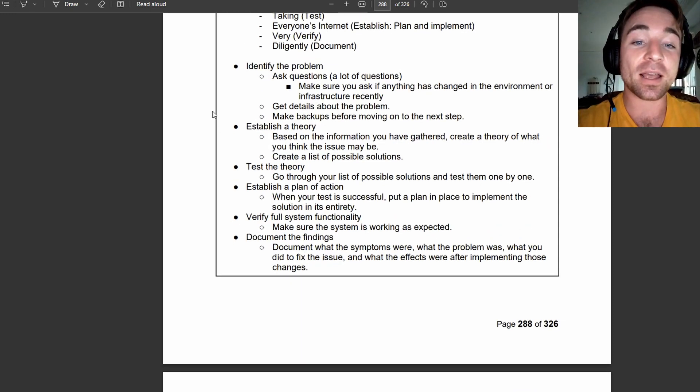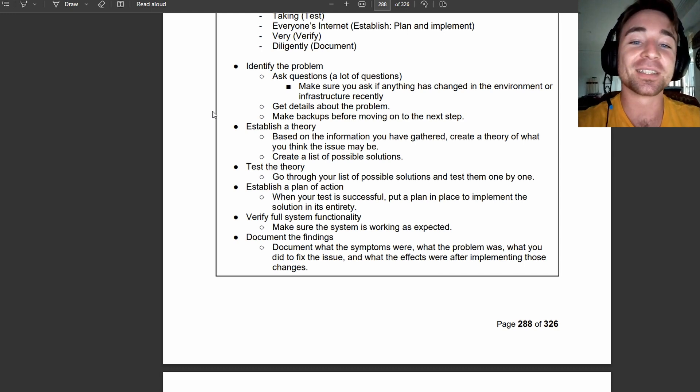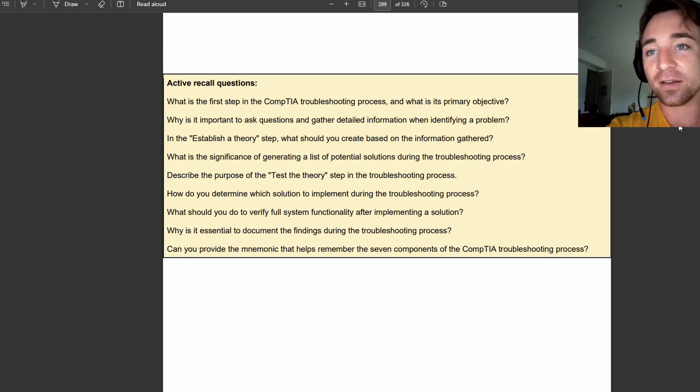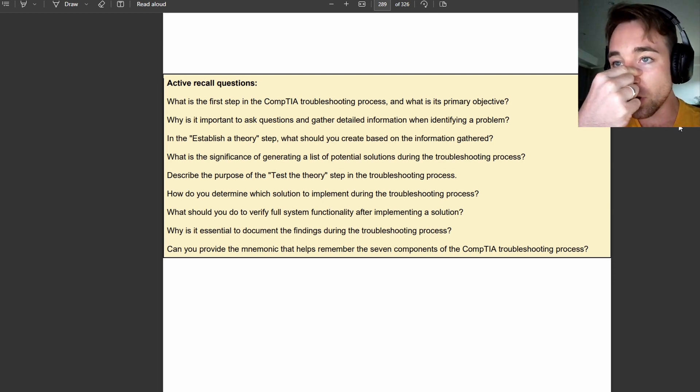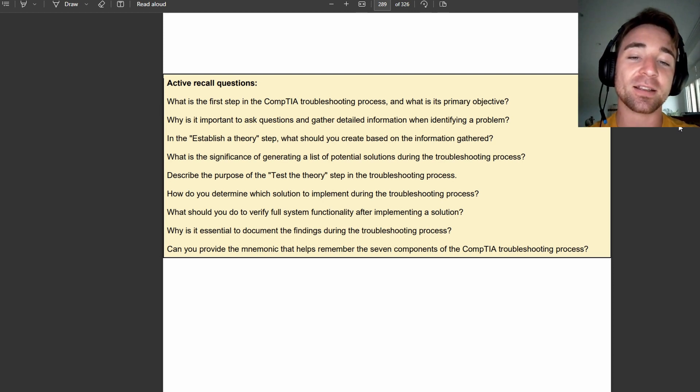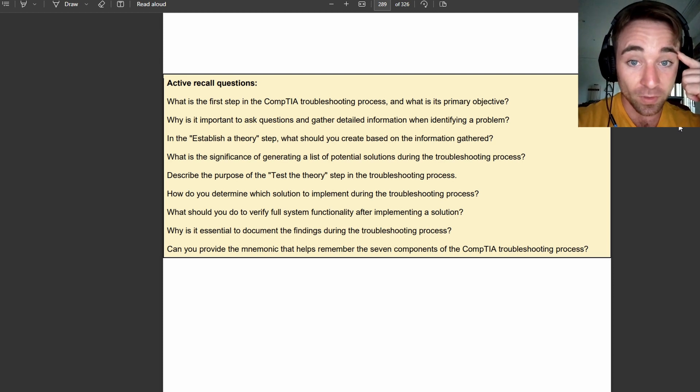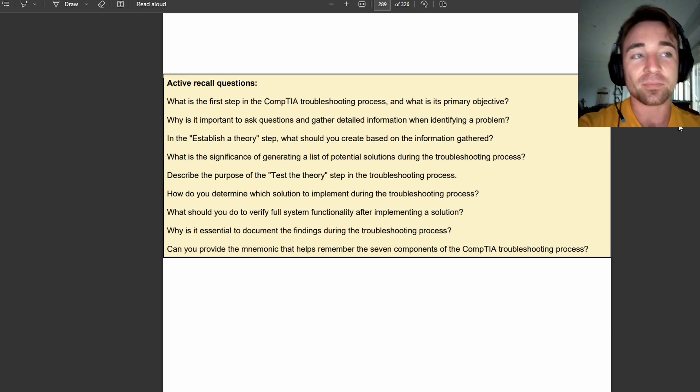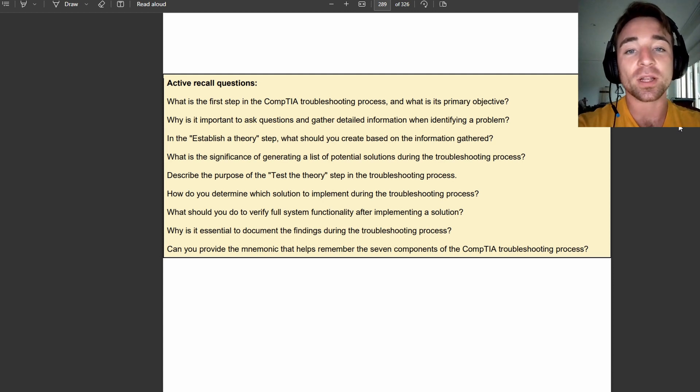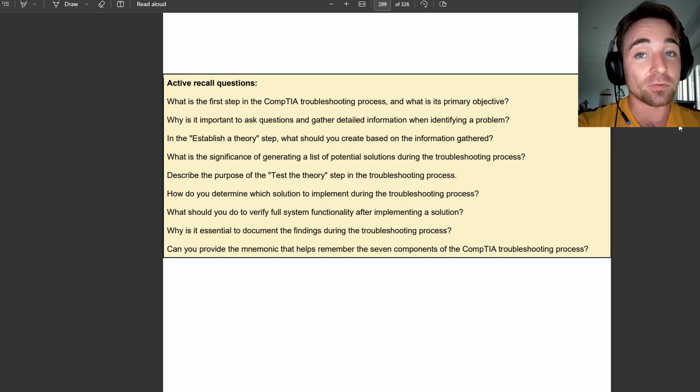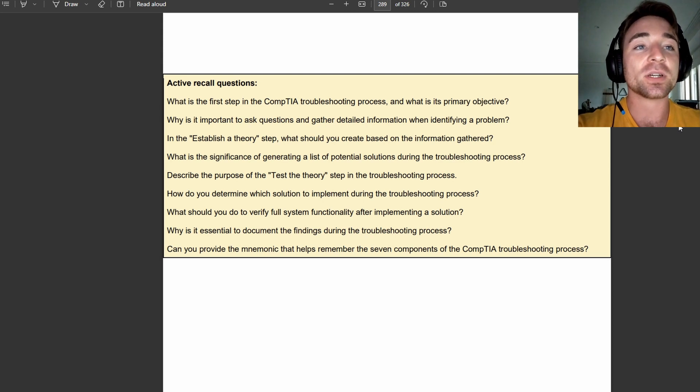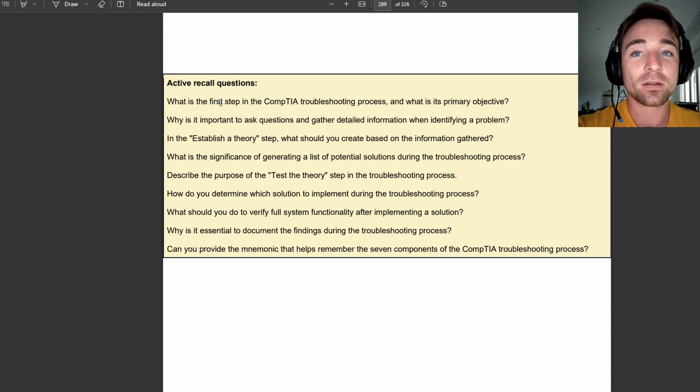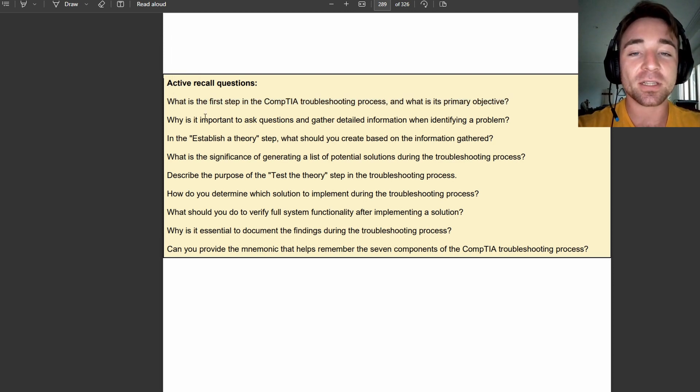Otherwise, we're going to go ahead and move on to the first set of active recall questions. These questions here that you have on your screen are not questions that I've actually included answers with in the learning guide, and the reason for that is, I know people might find it frustrating, but my goal in creating this learning guide is not to necessarily make it easy for you. My goal is to do what is going to result in the highest amount of learning.